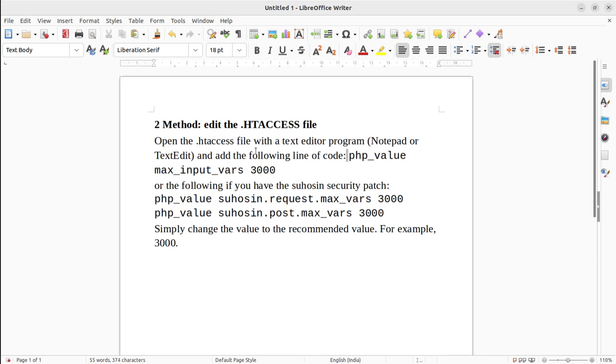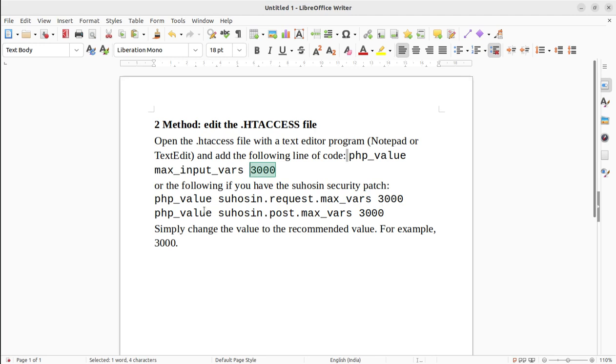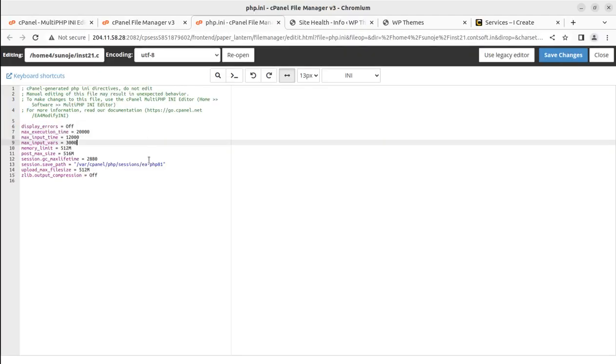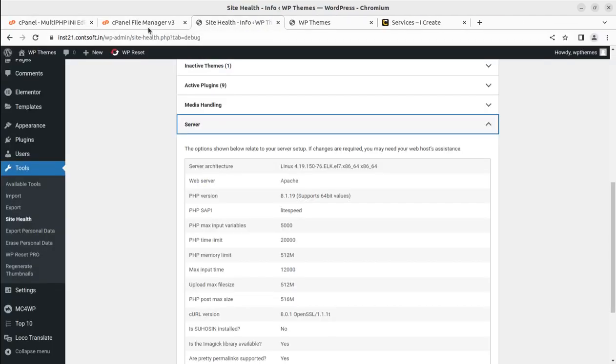The next option is editing through the htaccess file. Locate the htaccess file; I'll show you how you can locate it and change the php_value max_input_vars to 3000 or whatever value you want to show. If Suhosin security patch is enabled at your server, you can change those values in htaccess as well. Let's cross this.